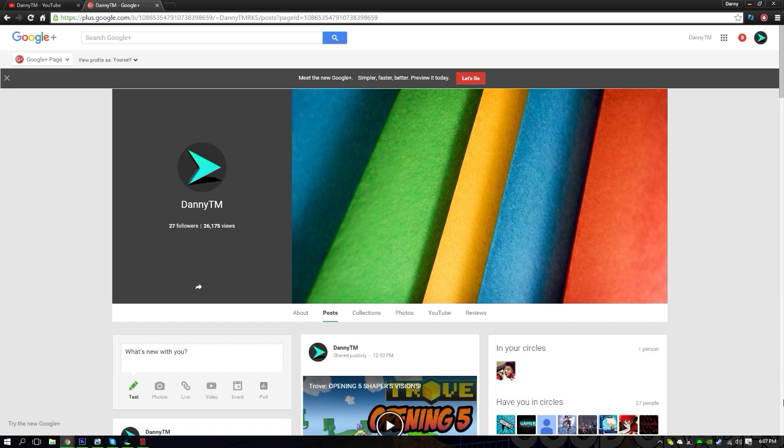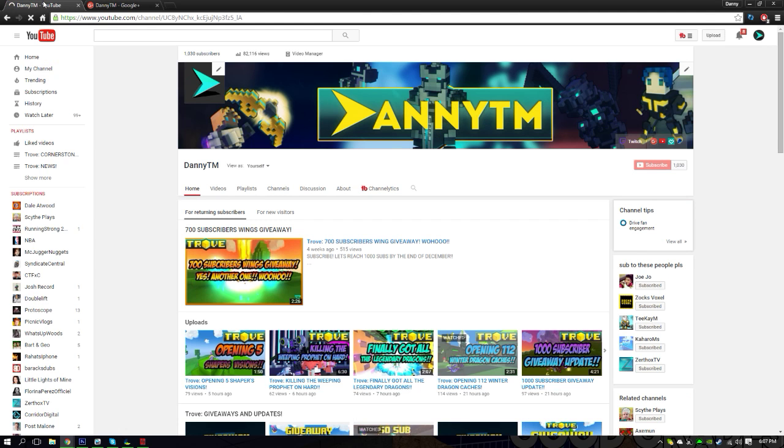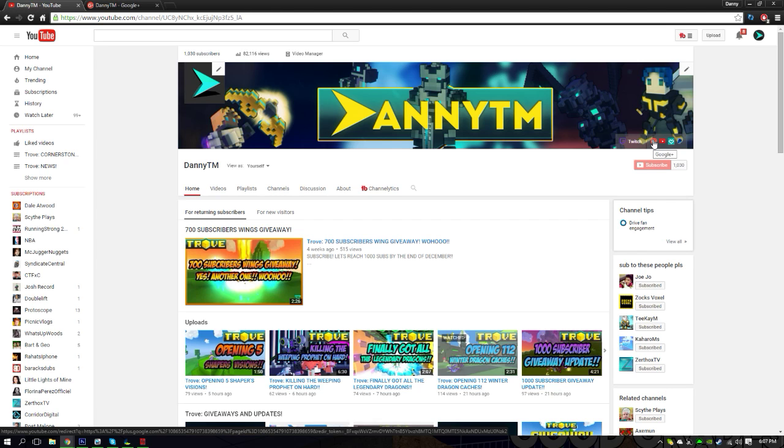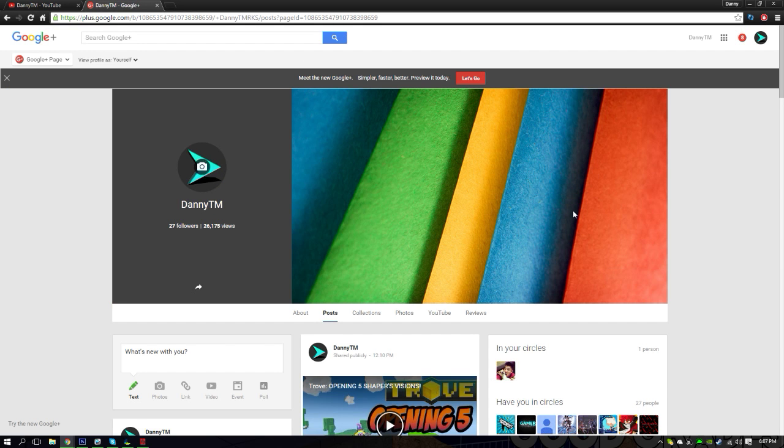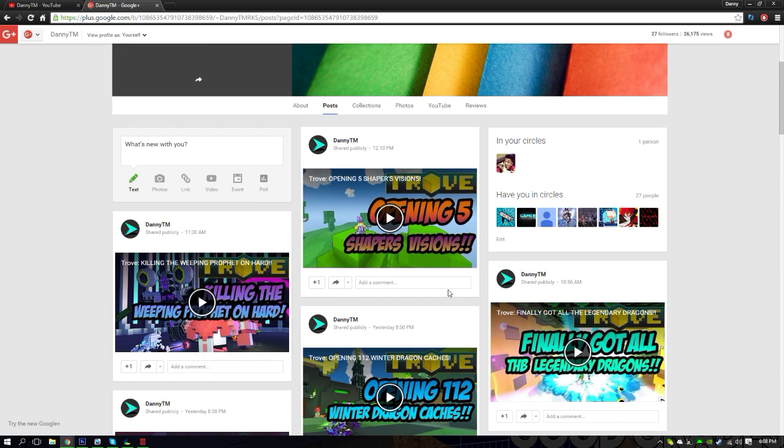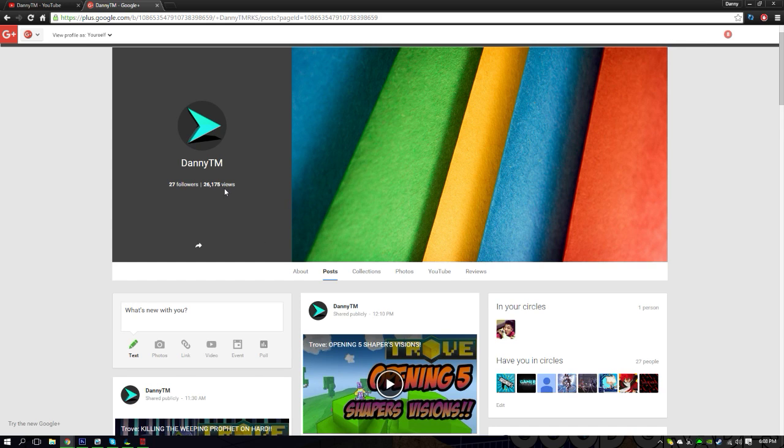Follow me on Google Plus right now. It's actually really simple. You go to my YouTube channel here and you click this button right here, right next to the YouTube button. It says Google Plus, boom you click that.